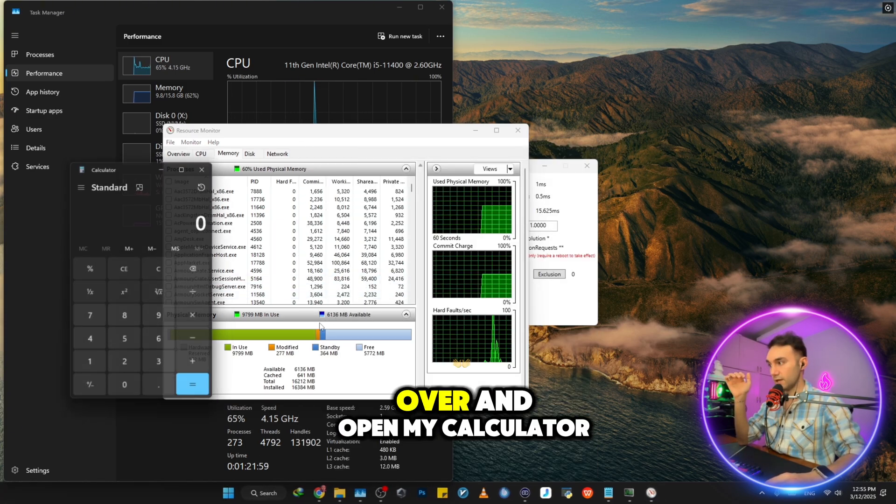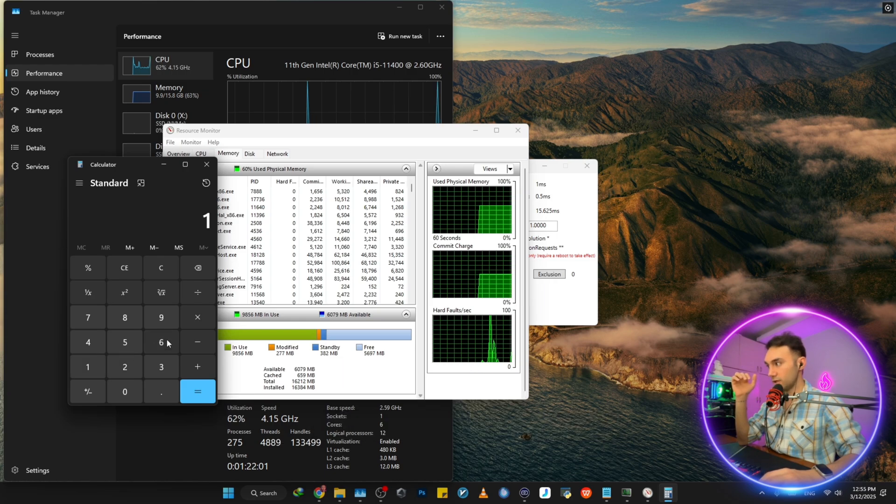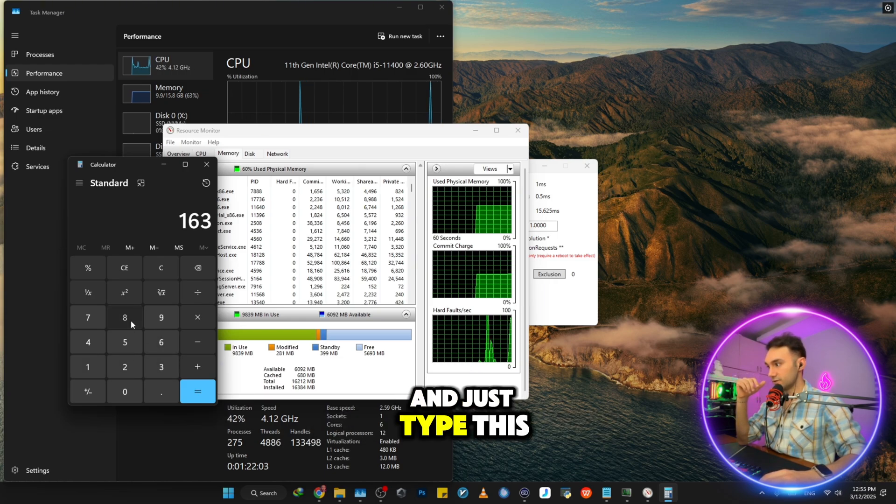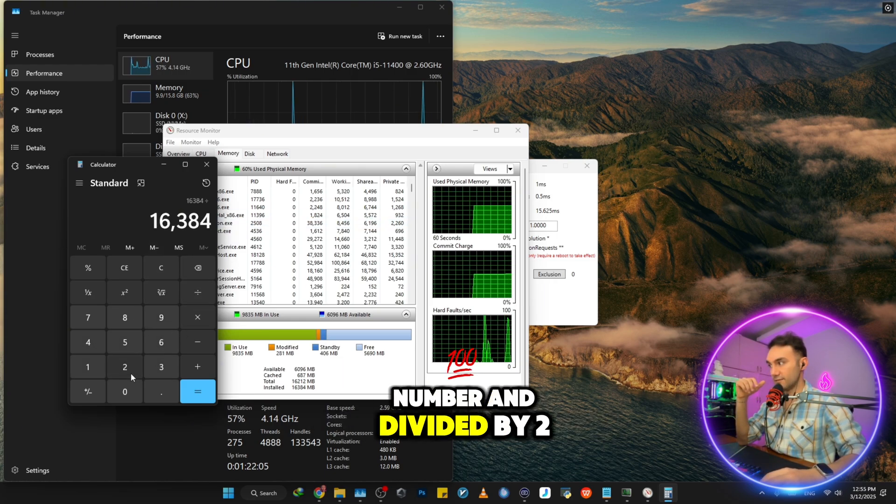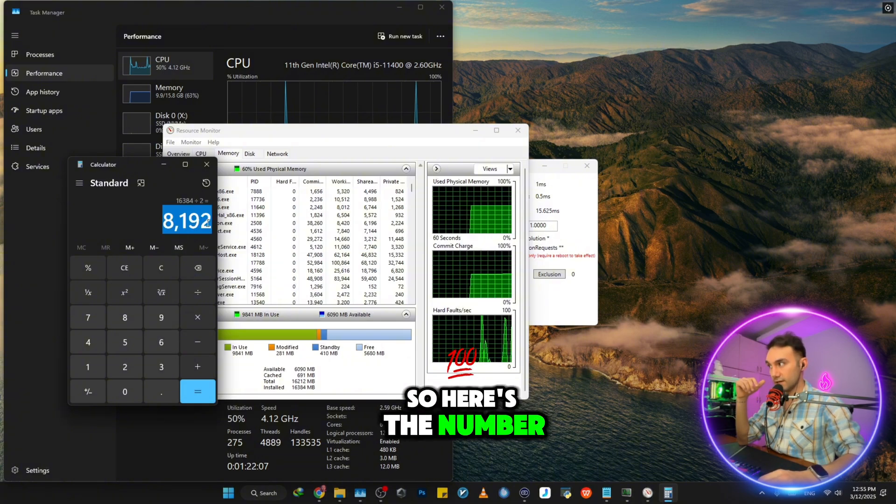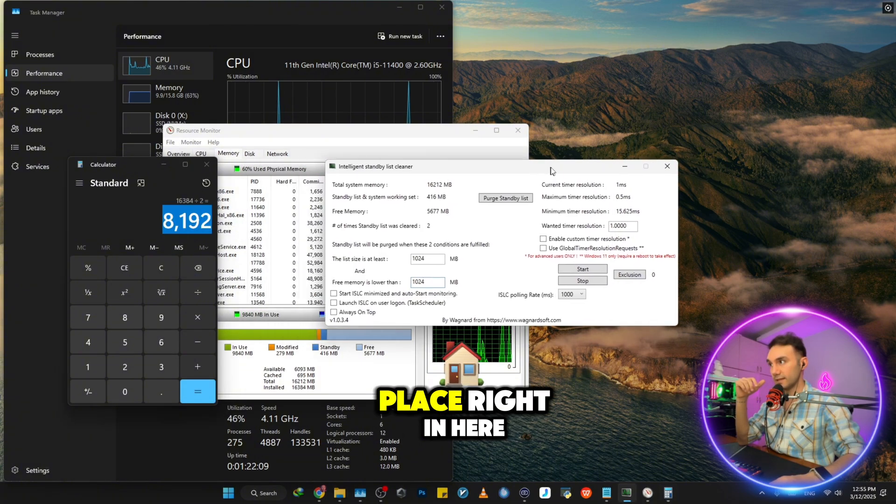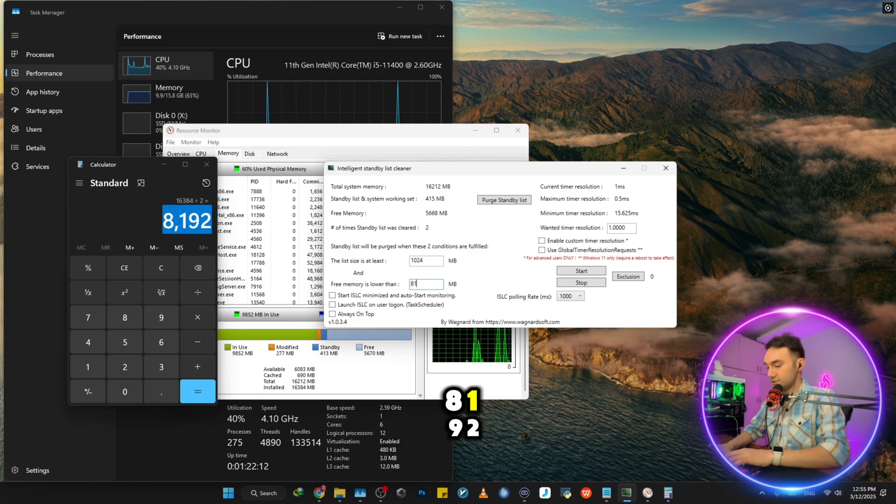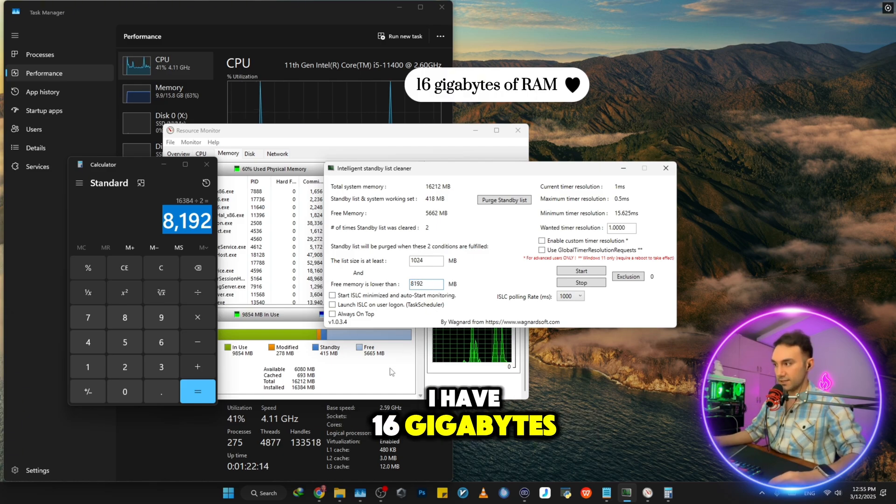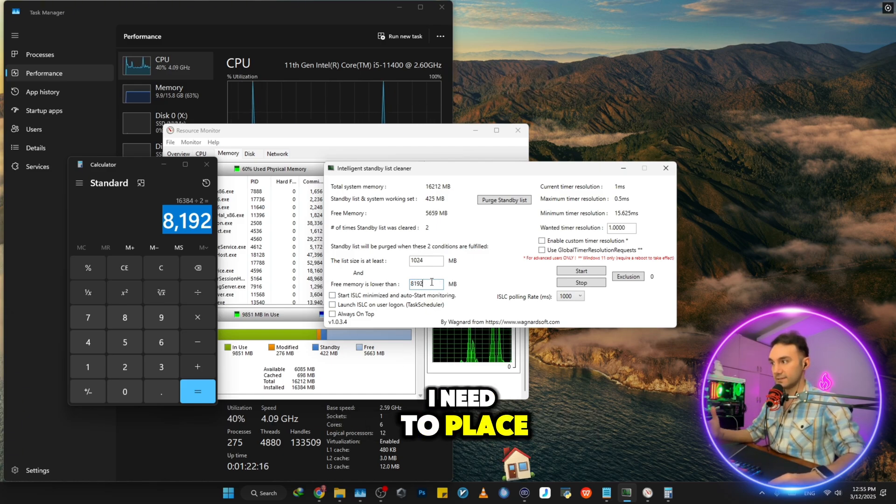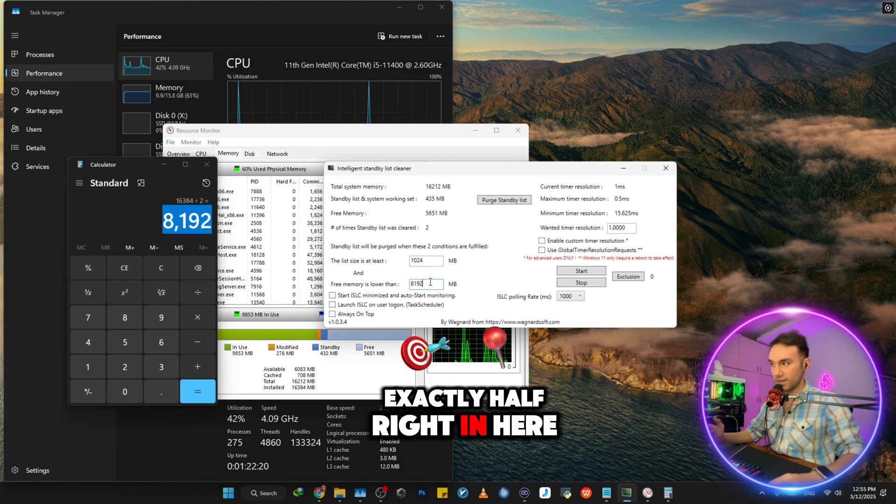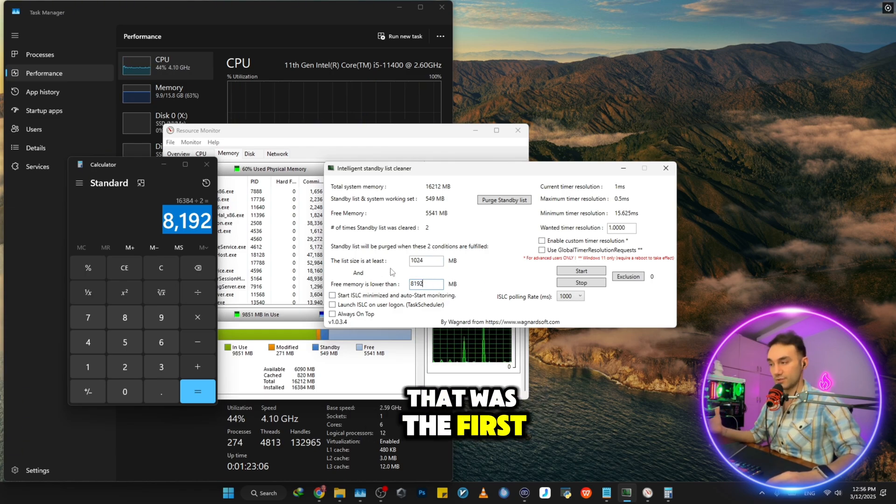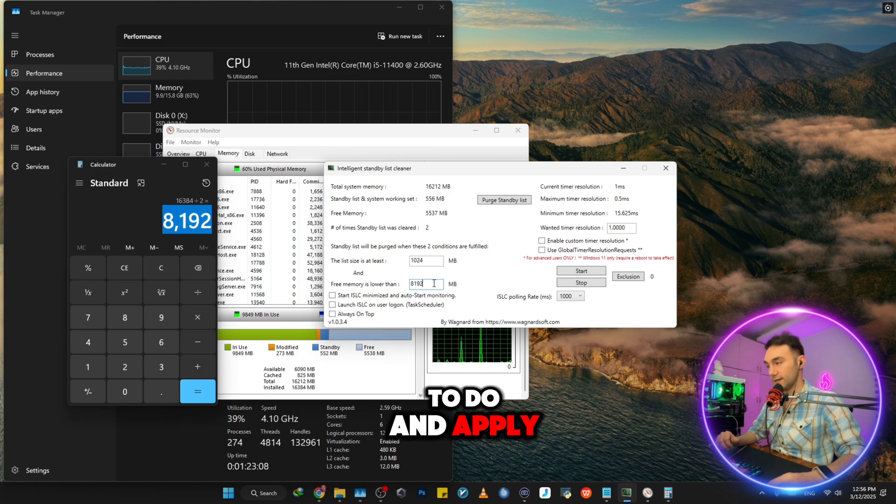So I'm going to head over and open my calculator and just type this number and divide it by two. So here's the number that I need to place right in here in my application. 8192. I have 16 gigabytes of RAM. I need to place exactly half right in here. That was the first change that we need to do and apply.